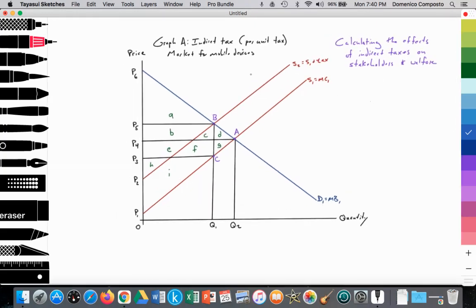On an exam, you would be given a graph with specific quantities on the X-axis and specific prices along the Y-axis. With your ruler, you would be drawing lines to measure bases and heights for triangles and rectangles to calculate consumer and producer surplus, consumer expenditure, total revenue, etc. You've got to be able to identify where these areas are within a given graph.